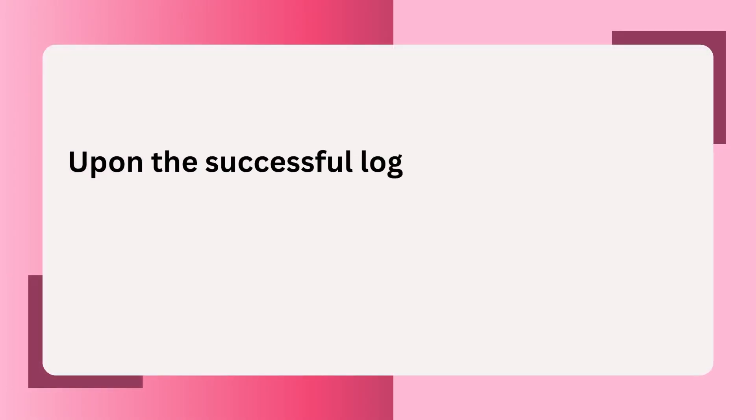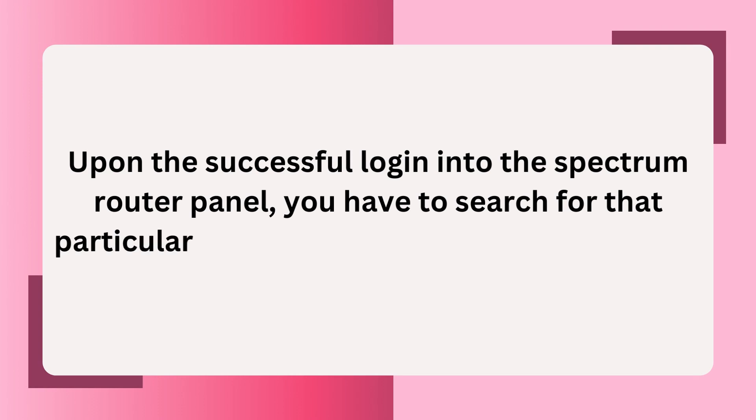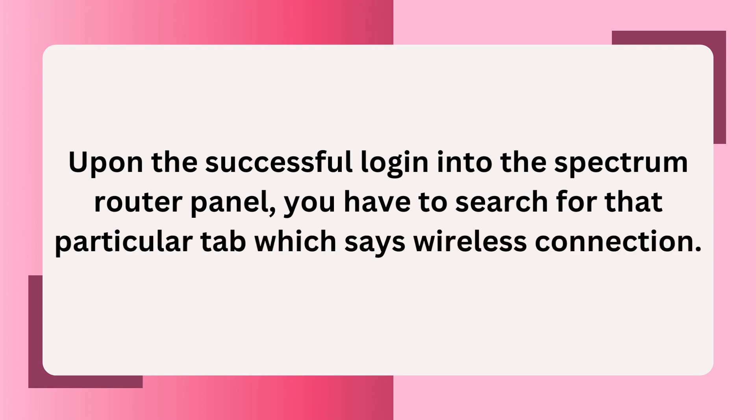Upon successfully logging into the Spectrum Router panel, you have to search for that particular tab which says Wireless Connection.